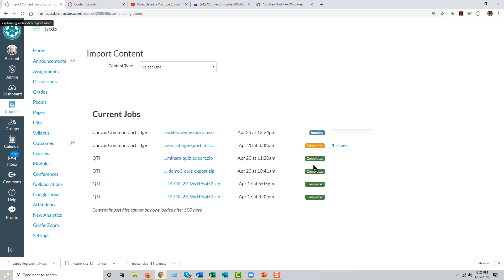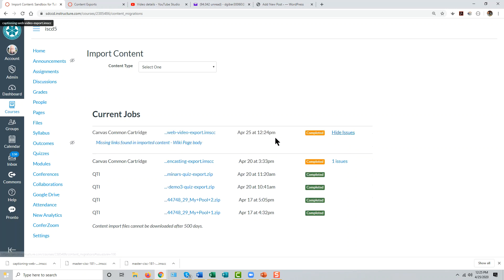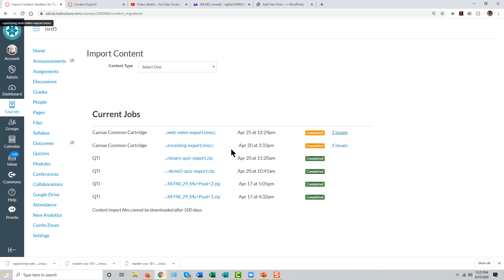The import job will run. Usually it doesn't take very long. You may see an issue or more. Missing links are not unusual and nothing to worry about.